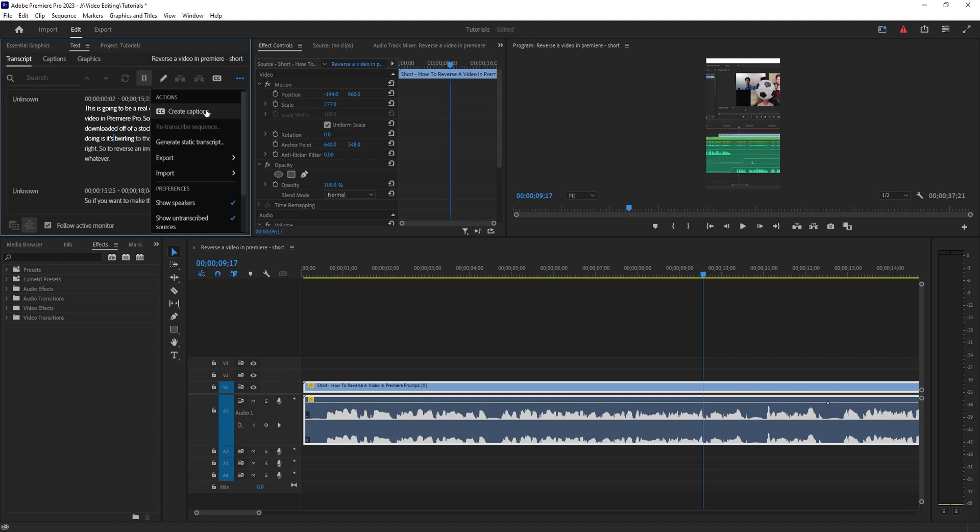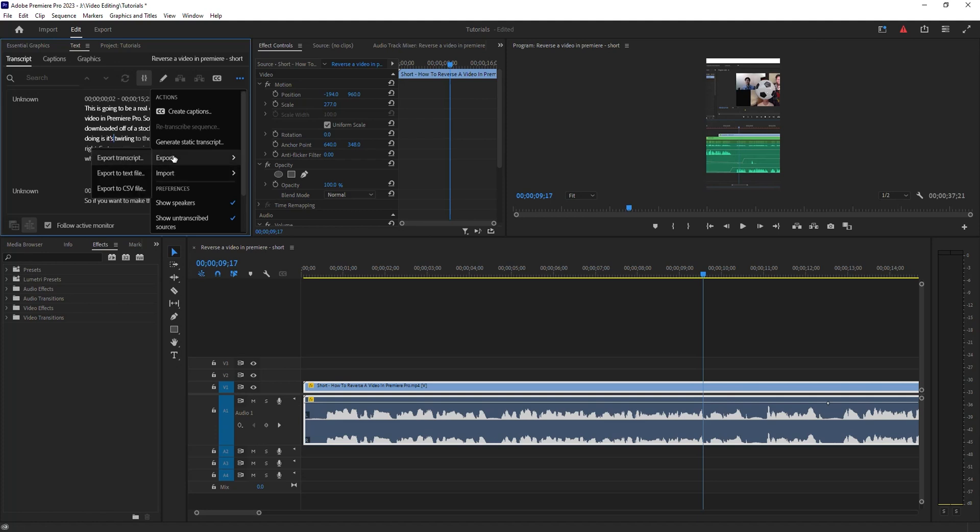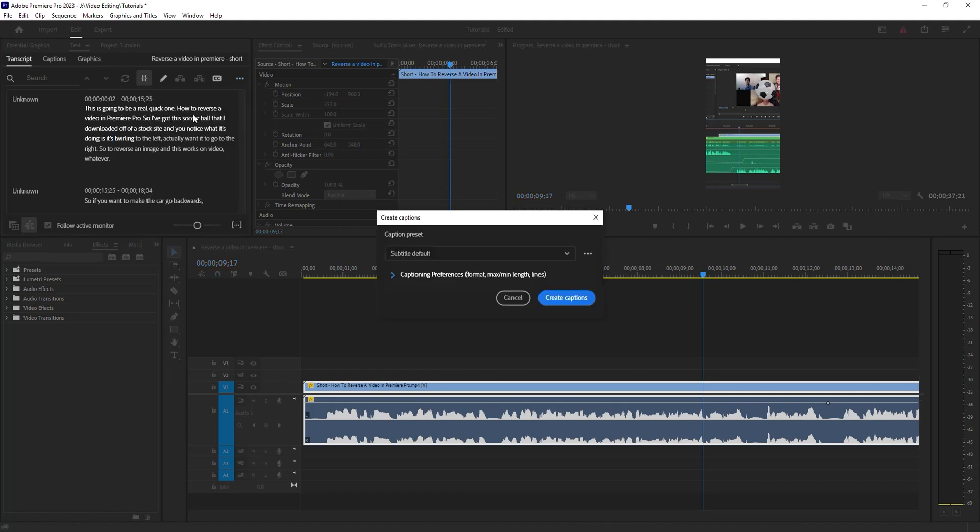If you don't want to do captioning and you just want to export this as a text file or CSV file, that's a handy service if you want to convert a video to a blog post or something like that, for example. Anyway, I want to create my captions, so I'm going to hit Create Captions.